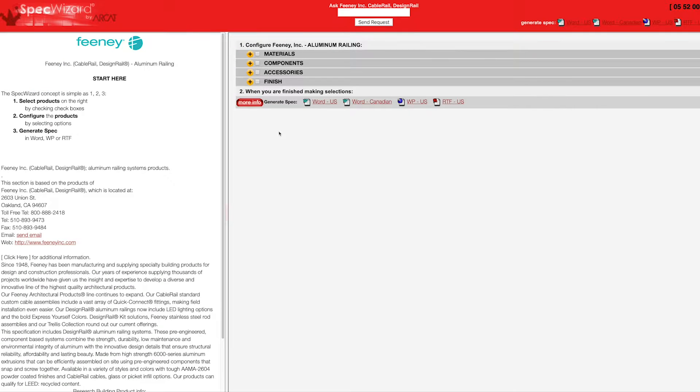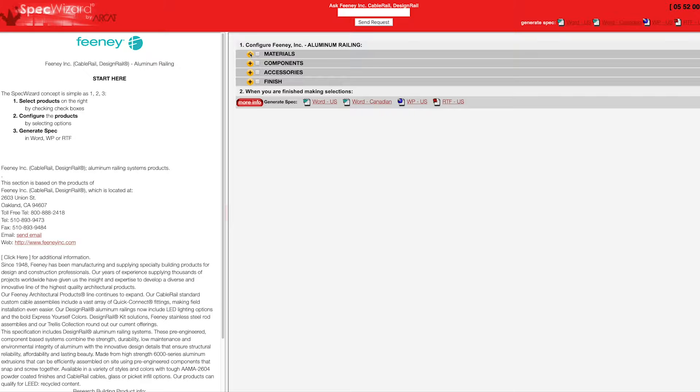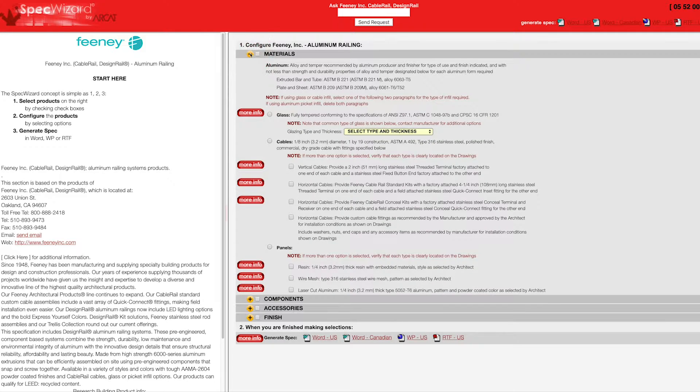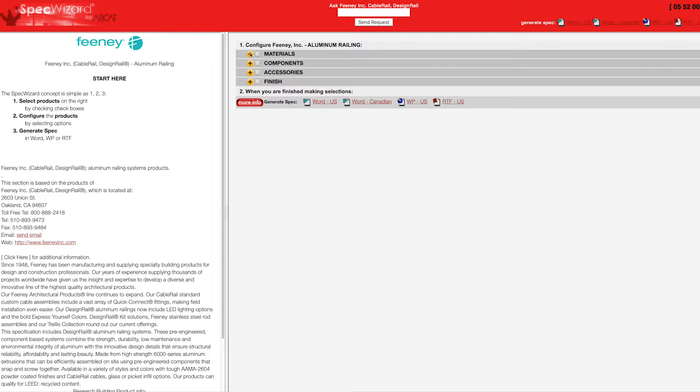When you first launch SpecWizard, product categories are collapsed. You can expand or collapse these by simply clicking on the plus or minus buttons.